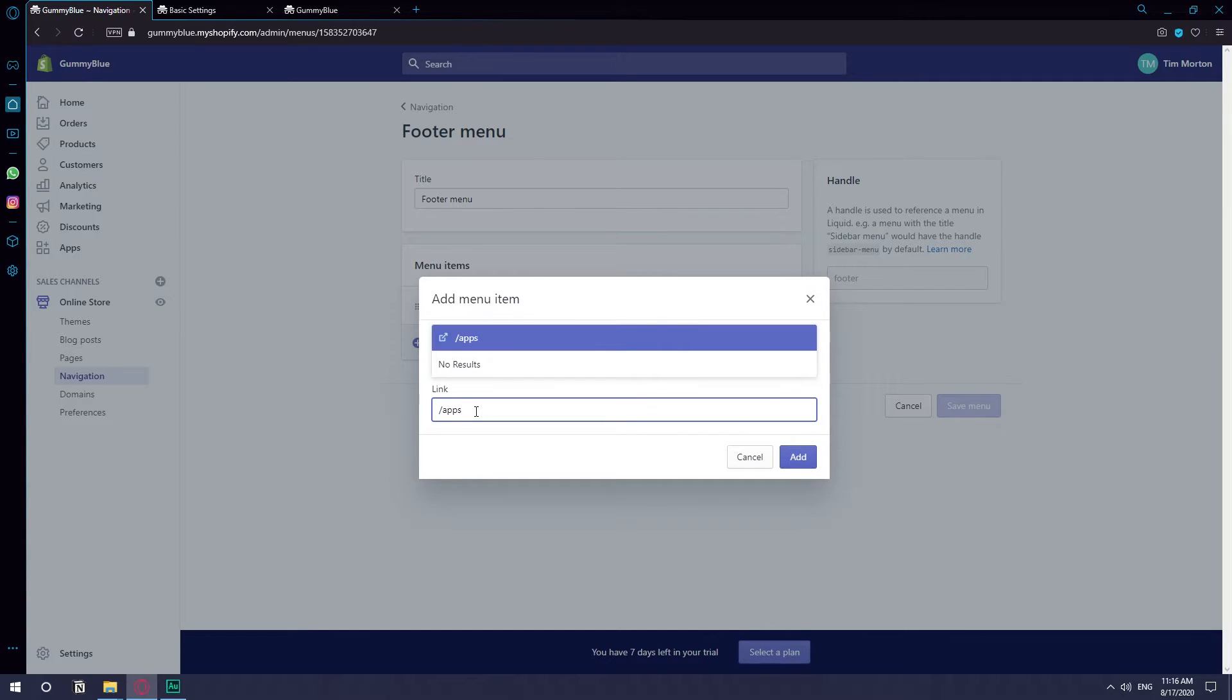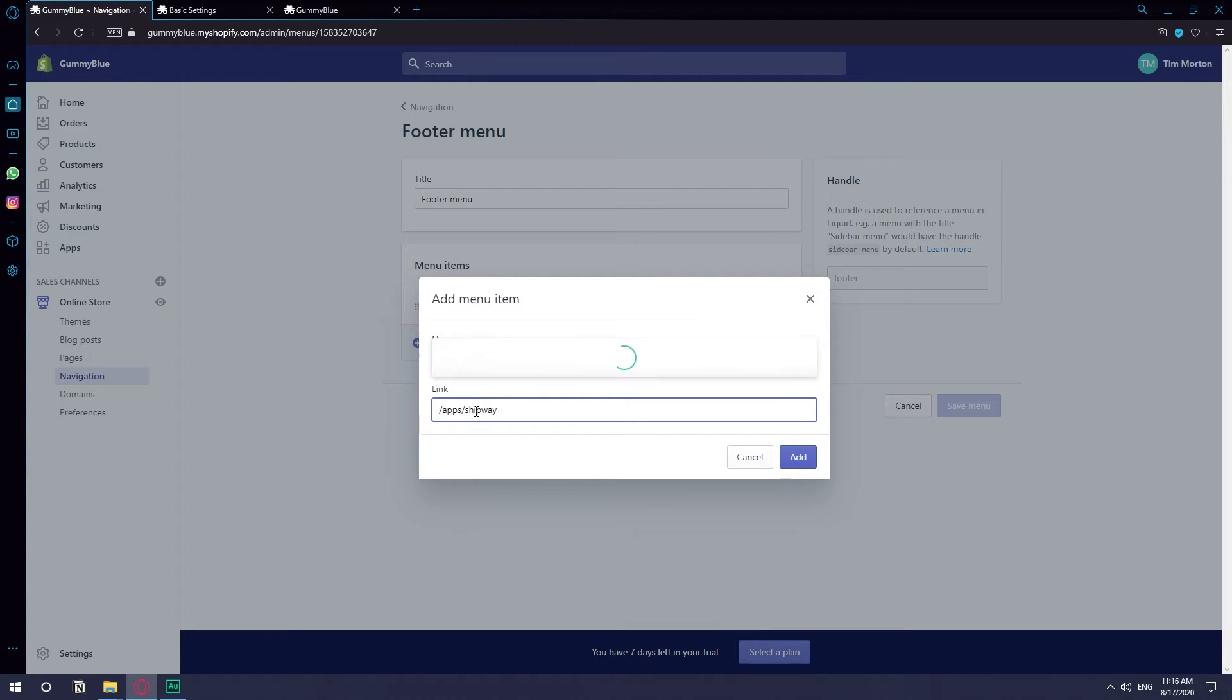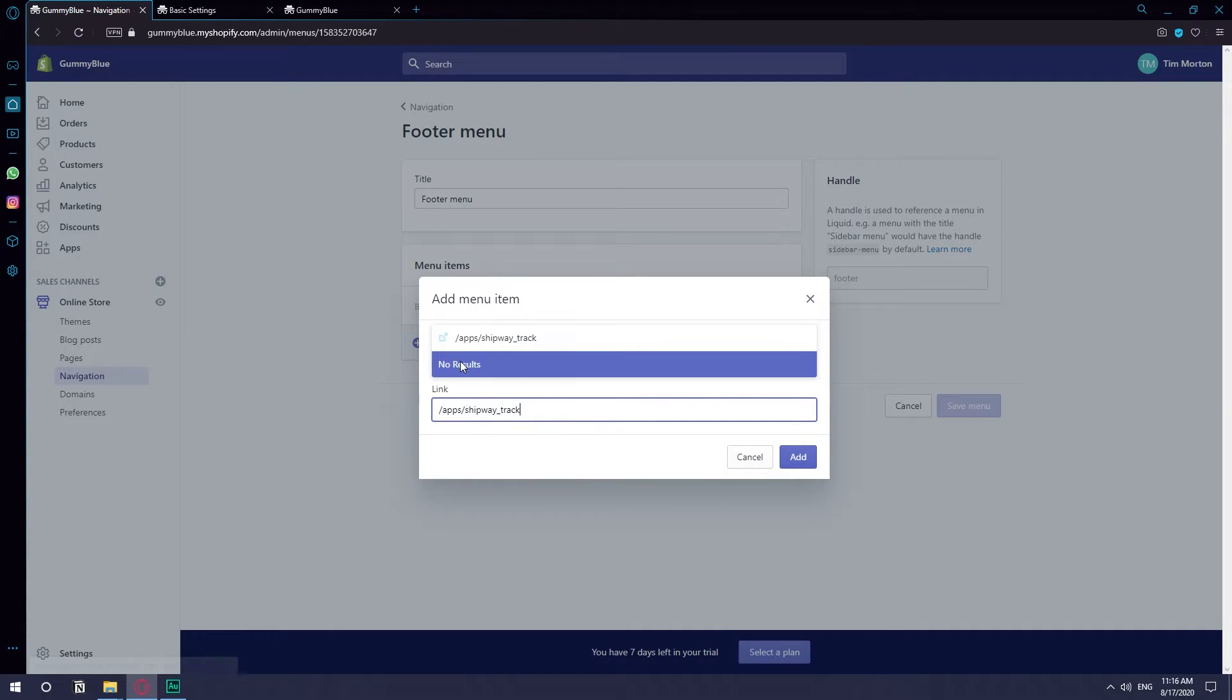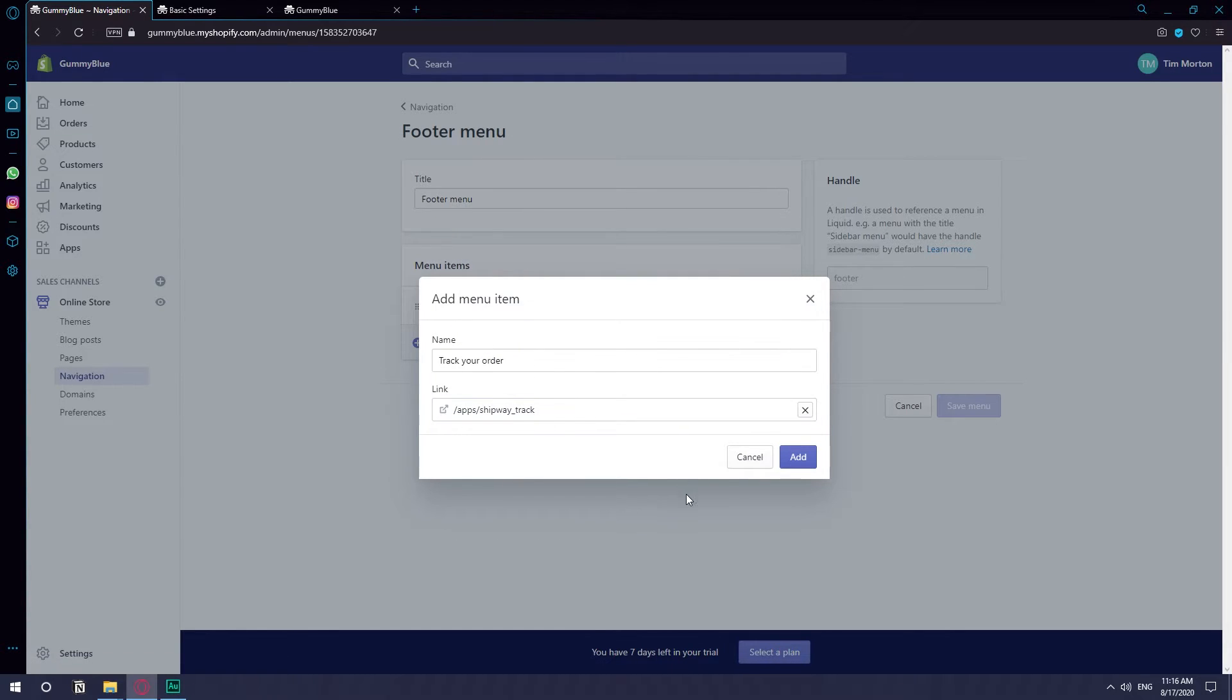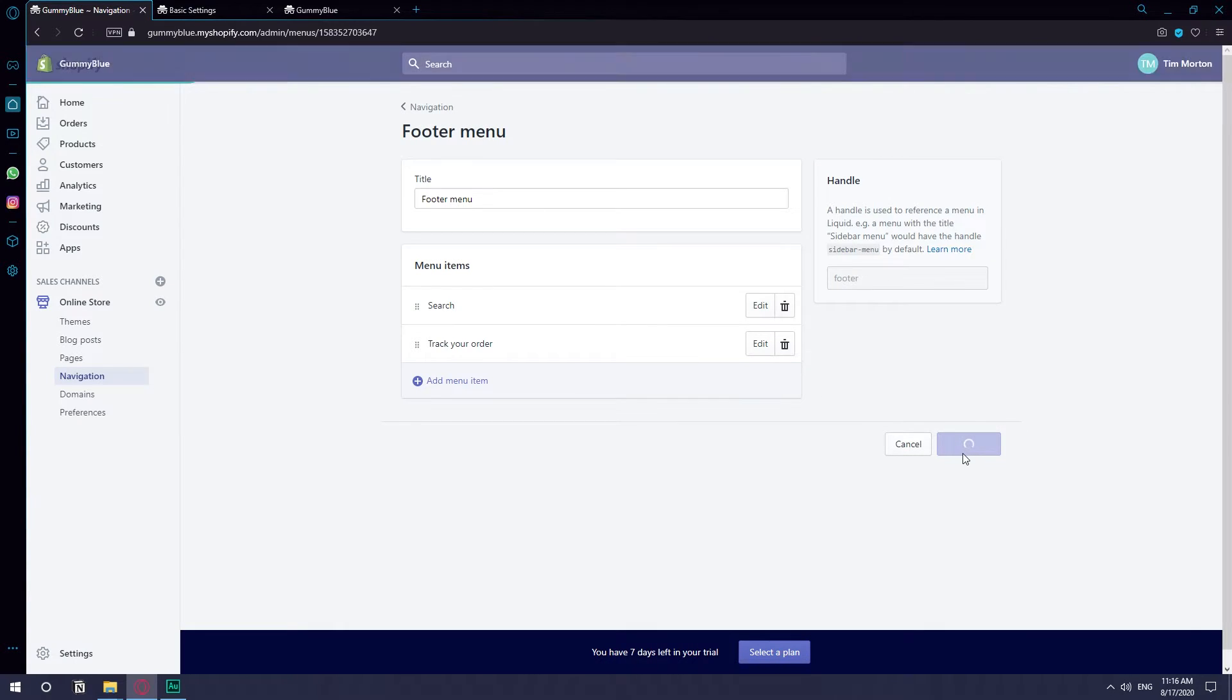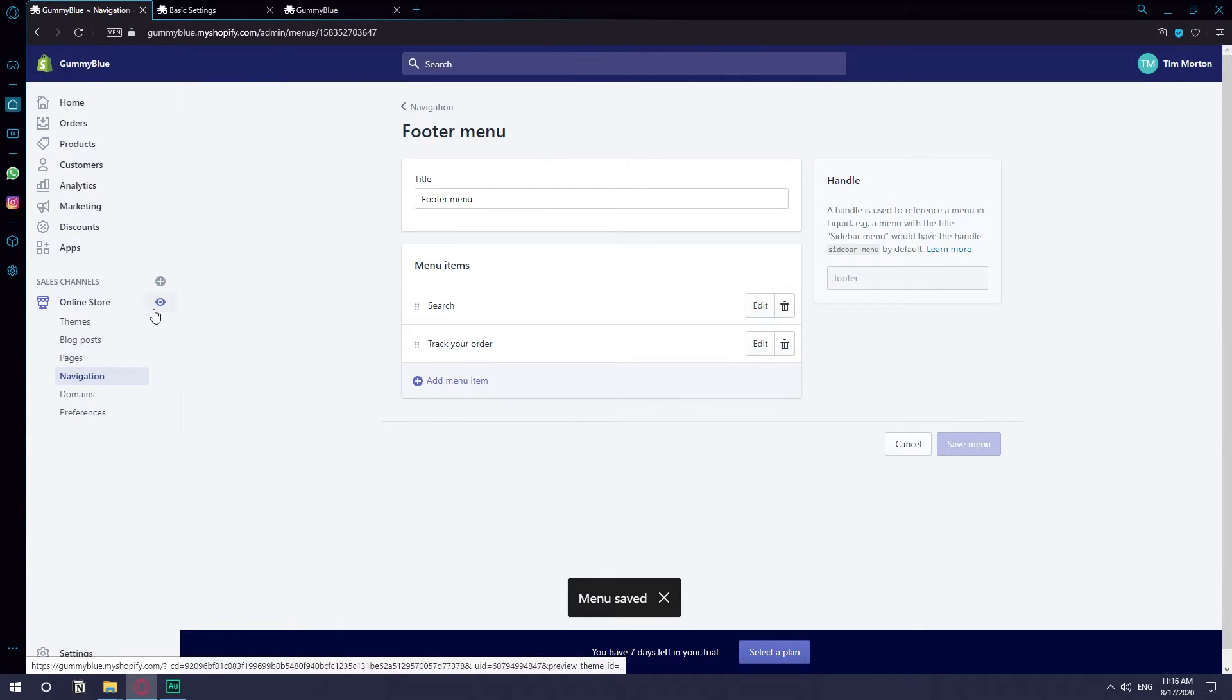And you cannot just leave it like that. You need to click on the option that pops up at the top so that it properly links it to that specific page. So then you hit add and save menu. That's it. So now we can go to our online store.